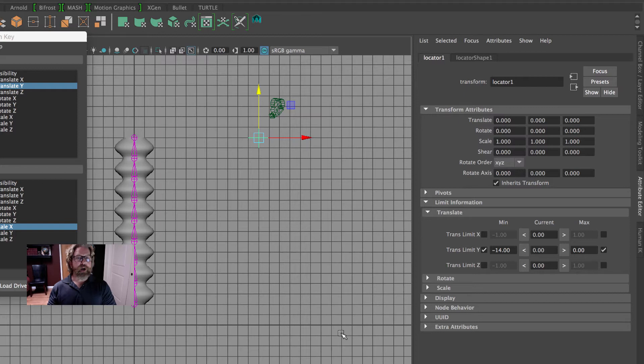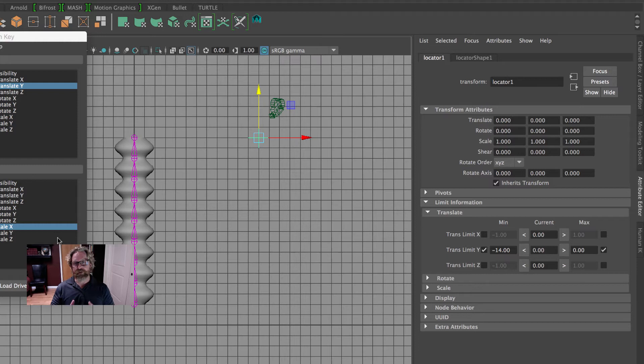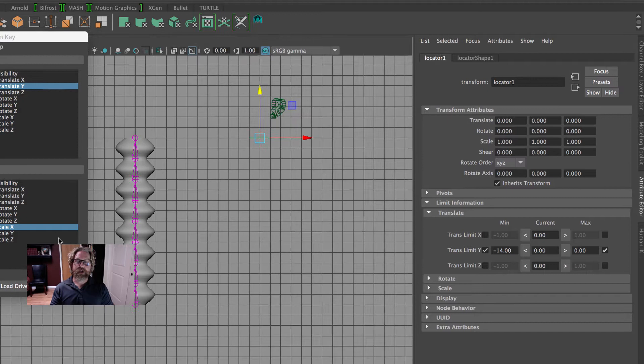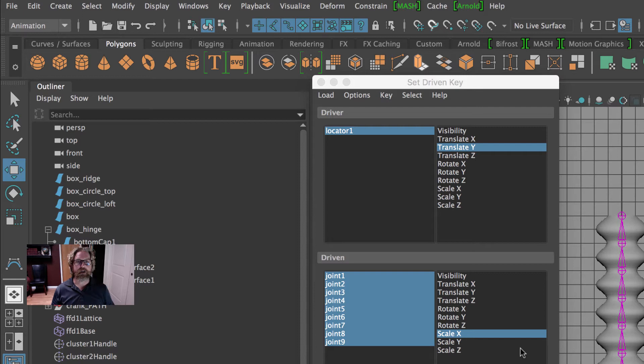Give that a shot — you can practice that in isolation. I would even recommend doing it a couple of times just until you get the hang of it. Locator translate Y is driving all the joint scale X attributes. Now for the rotate, it's a little bit more tricky. We're going to use a spline IK. A spline IK can be thought of as a curve deformer. The spline IK itself isn't selectable — it generates a curve, and then we can manipulate the CVs of that curve to create a really snake-like rigging animation.